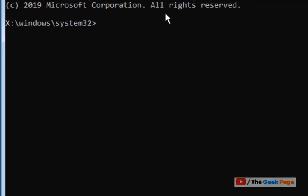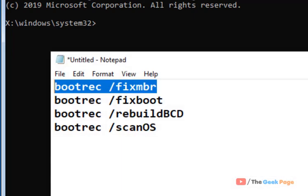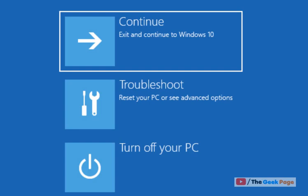After running them, your problem will be fixed. Just close the command prompt window, click on Continue, and start your PC normally. That's it guys. Please like the video to support us and subscribe to the channel.